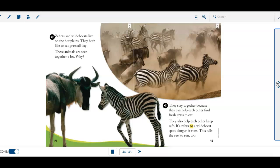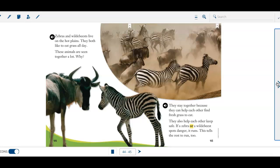Zebras and wildebeests live on the hot plains. They both like to eat grass all day. These animals are seen together a lot. Why? They stay together because they can help each other find fresh grass to eat. They also help each other keep safe.